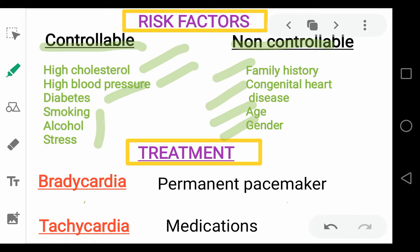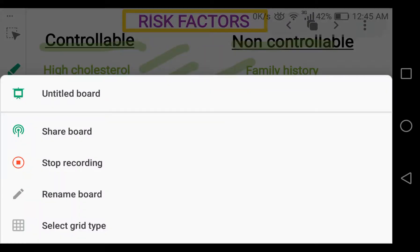There are different treatments for treating heart arrhythmias. In this case, to treat the bradycardia, we can use the permanent pacemaker, and for treating the tachycardia, different medications can be used. Thank you for watching this video.